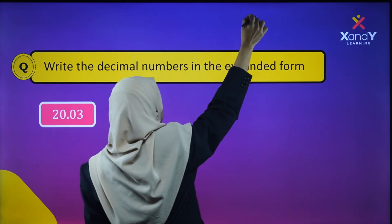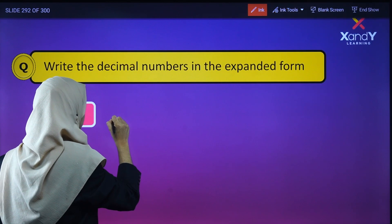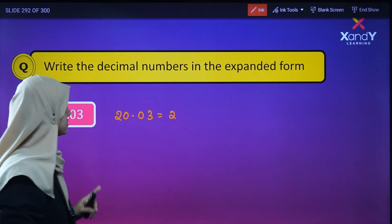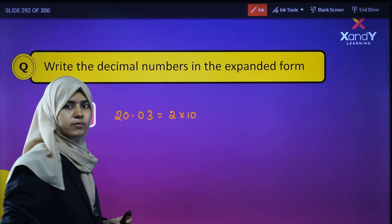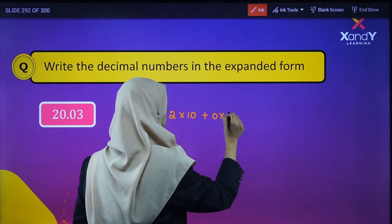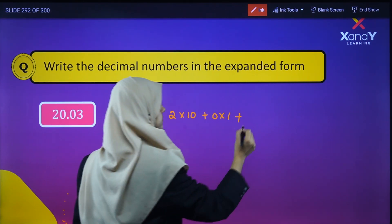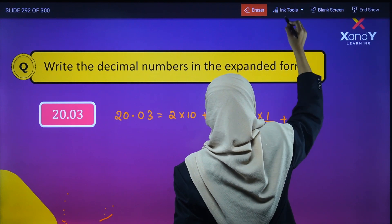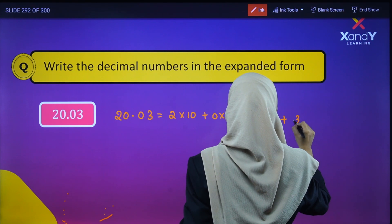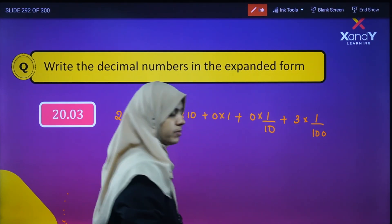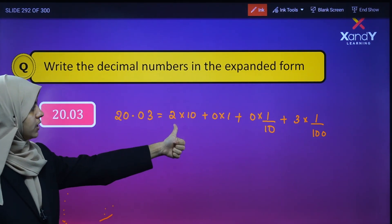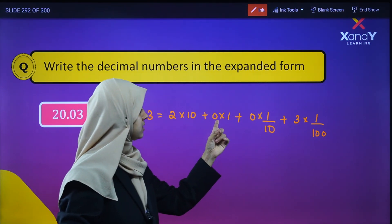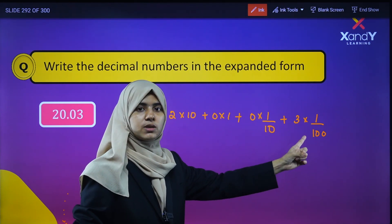So 20.03 in expanded form: 2 is in the tens place, so we write 2 into 10, plus 0 into 1, plus 0 into 1/10, and 3 into 1/100. So the expanded form is 2×10 + 0×1 + 0×(1/10) + 3×(1/100). That gives us 20 + 0 + 0 + 0.03, where 3/100 equals 0.03.